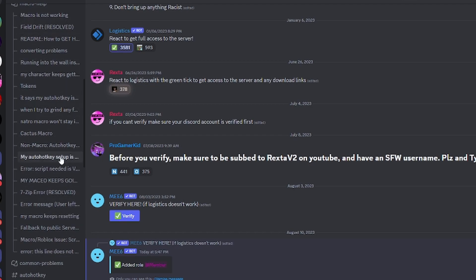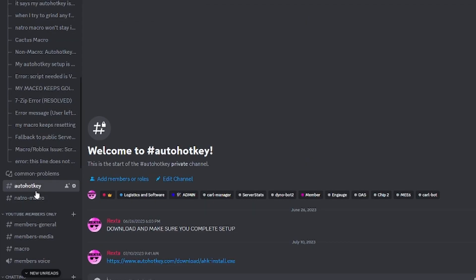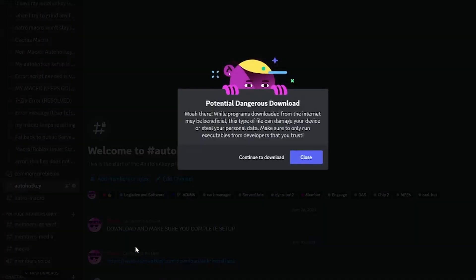Go into the AutoHotkey channel and download this link.